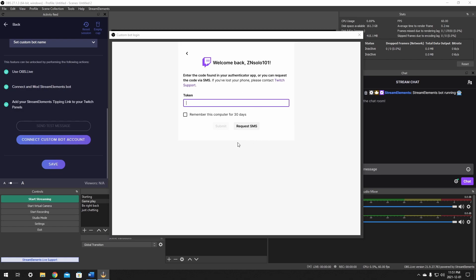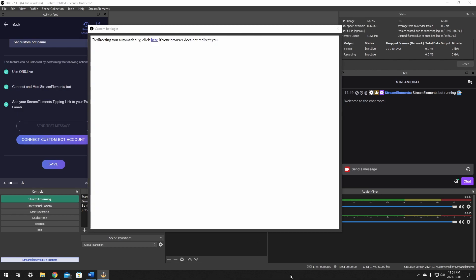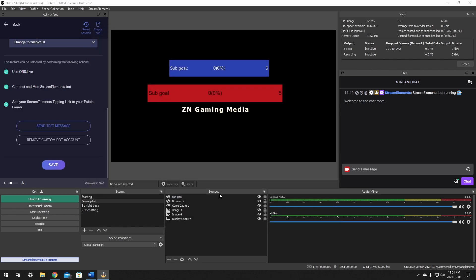Okay, when you're connecting the account, if you have two factor authentication, you will need to request an SMS so that you can type in your token here as well. It'll show all this information once you do that, and you have to click authorize. After that, you'll just need to click save.